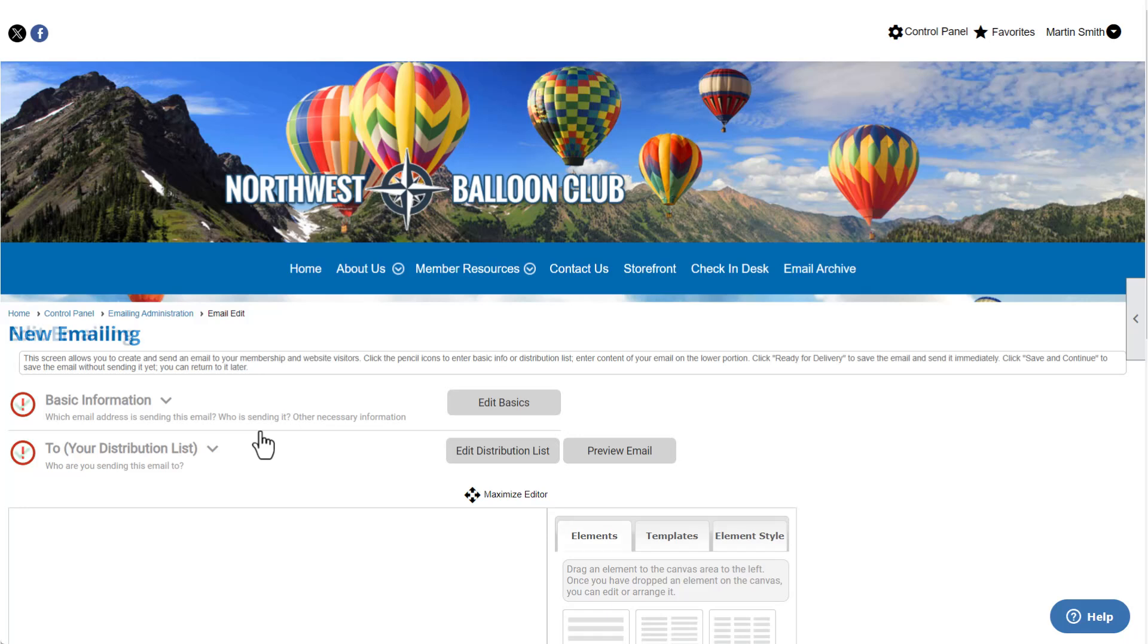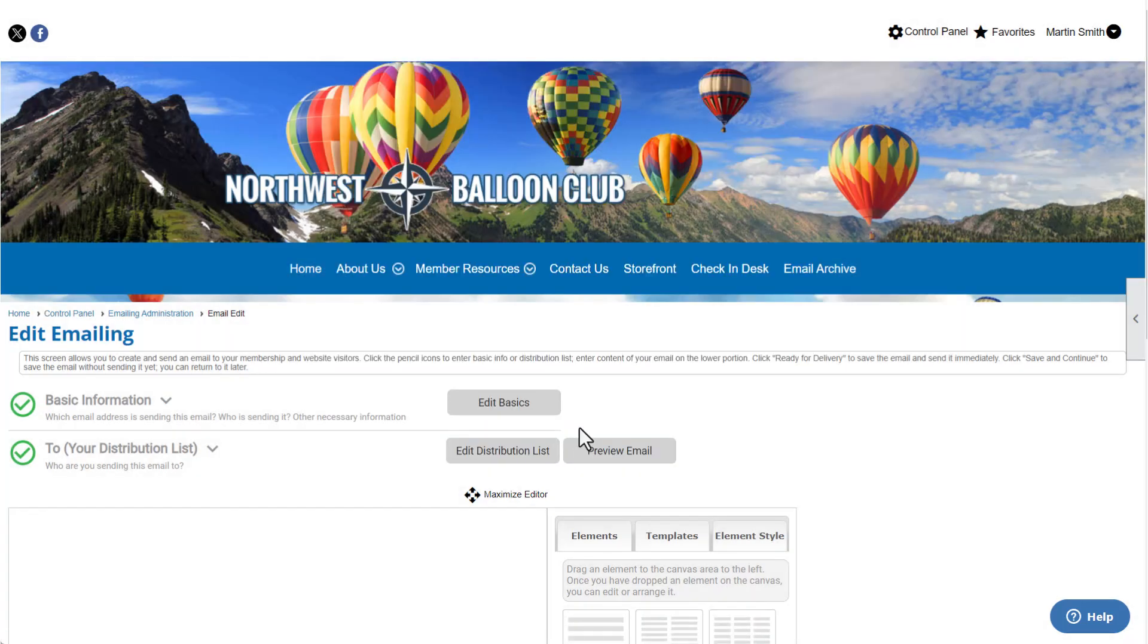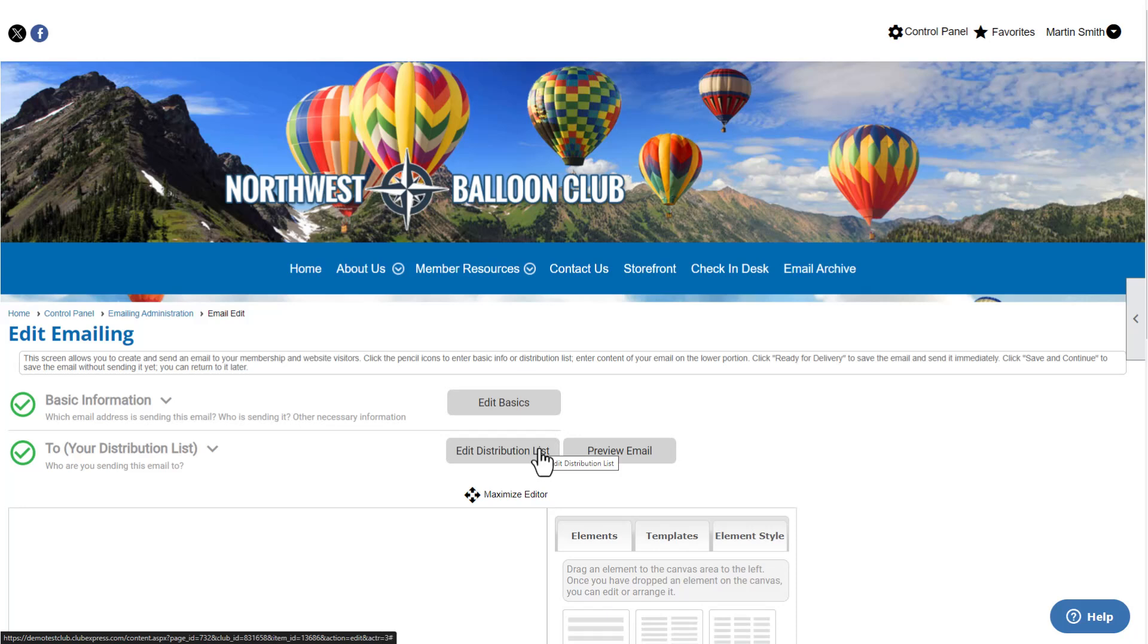Before adding elements to your email, make sure to edit the email's basic information and choose a distribution list. Watch our tutorial, Sending a Basic Email, for more information.